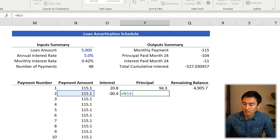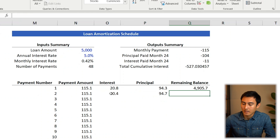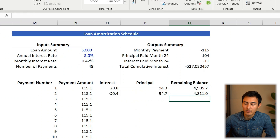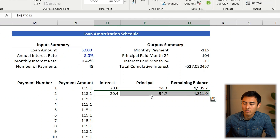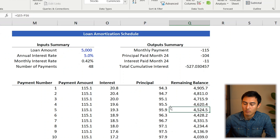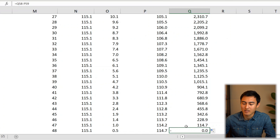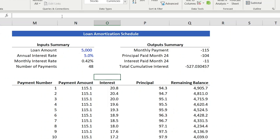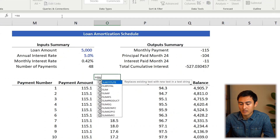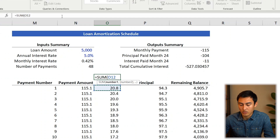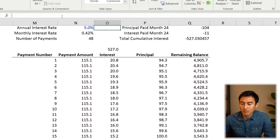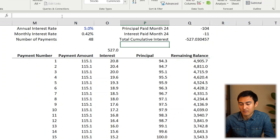The principal is again the payment minus the interest, and the remaining balance is the prior remaining balance minus the principal. Select all three columns and double-click to fill down to row 48. If done correctly, the remaining balance at the bottom should be zero — and indeed it is. As a final check, sum all the interest payments and confirm it matches the cumulative interest calculated earlier. They match — very nice.